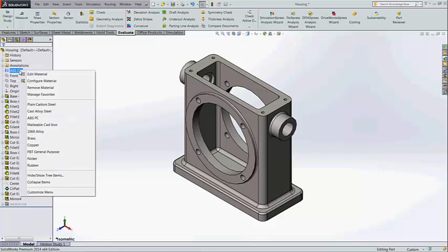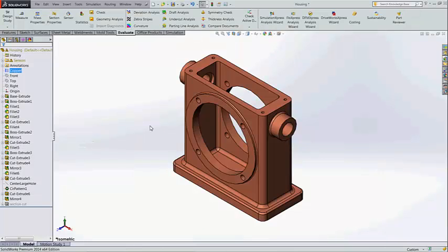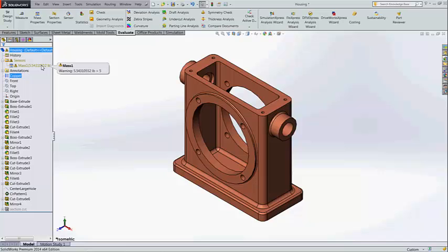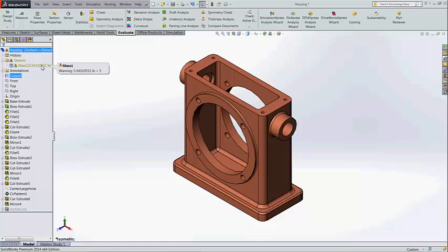Instantly I am changing the material of this housing into copper. There comes the sensor alert. It says the mass property of this housing has changed beyond the specified value. This is how the sensor works in the part level.